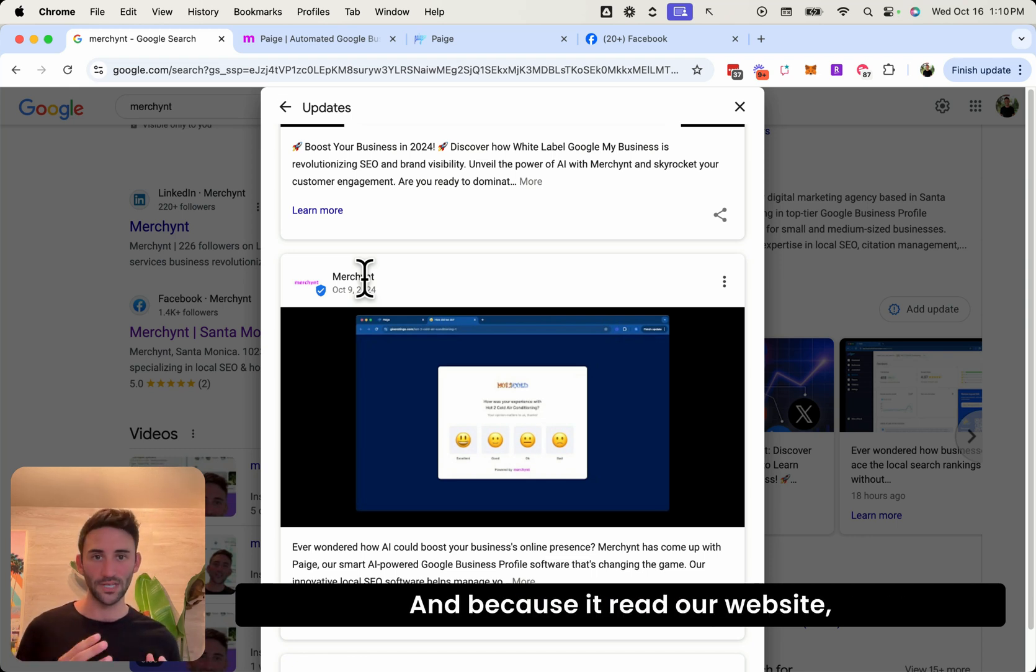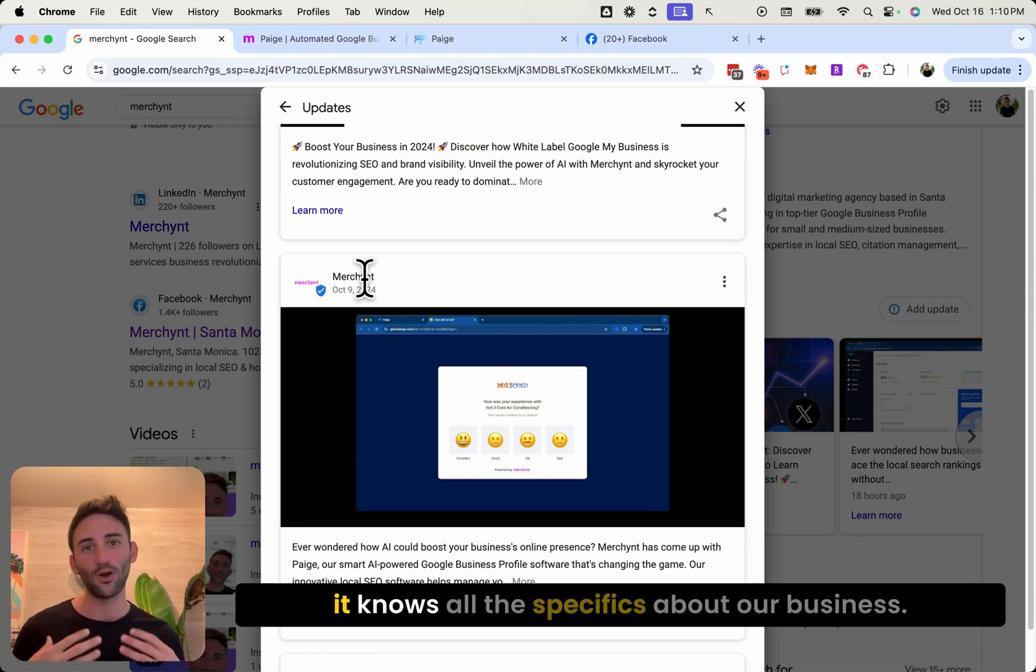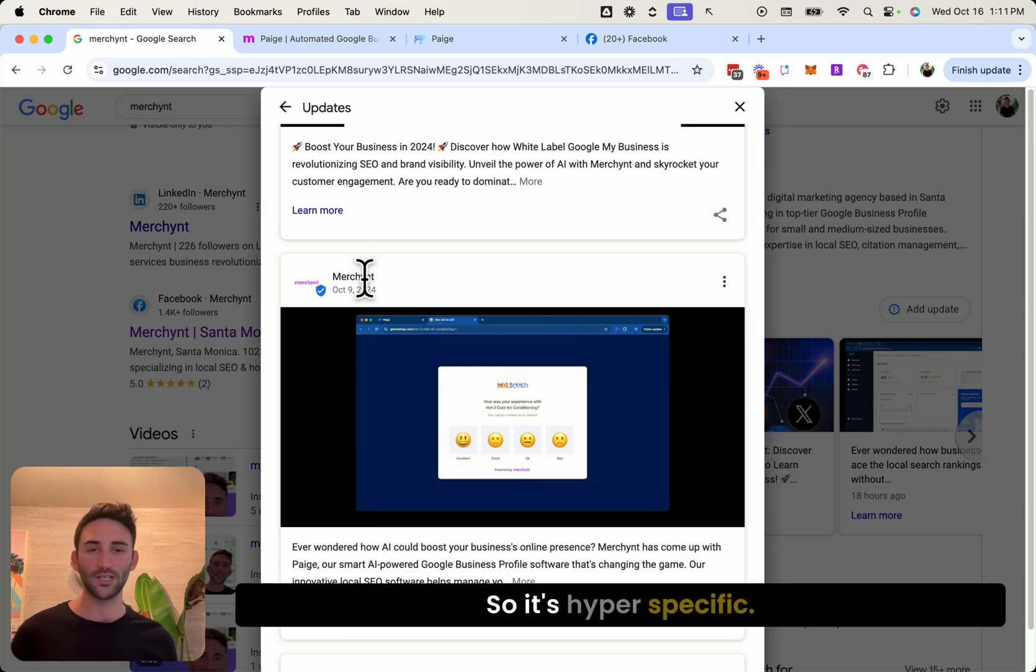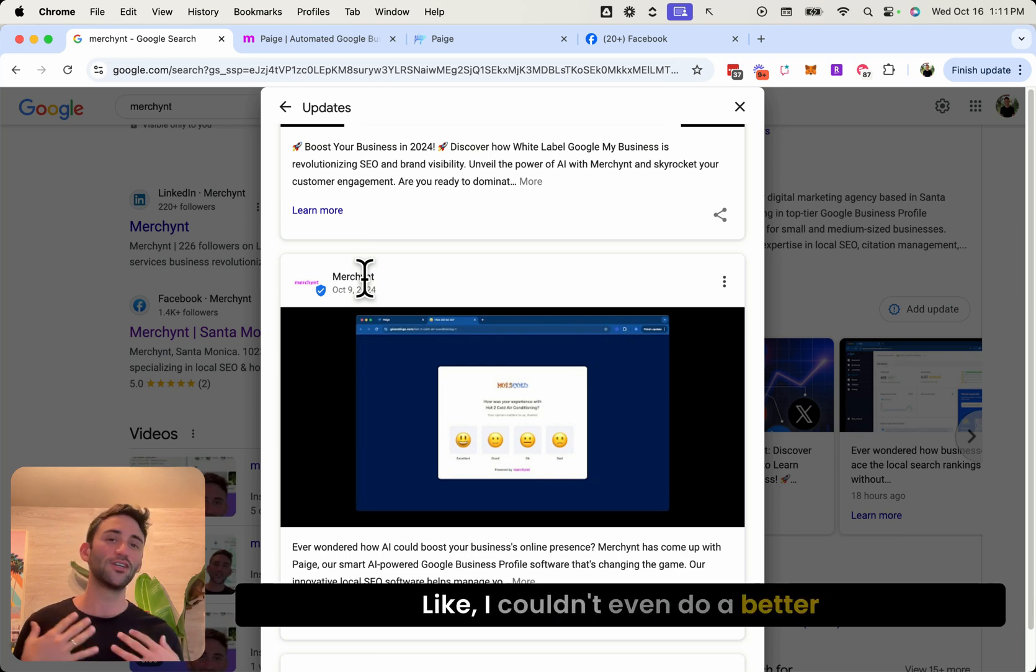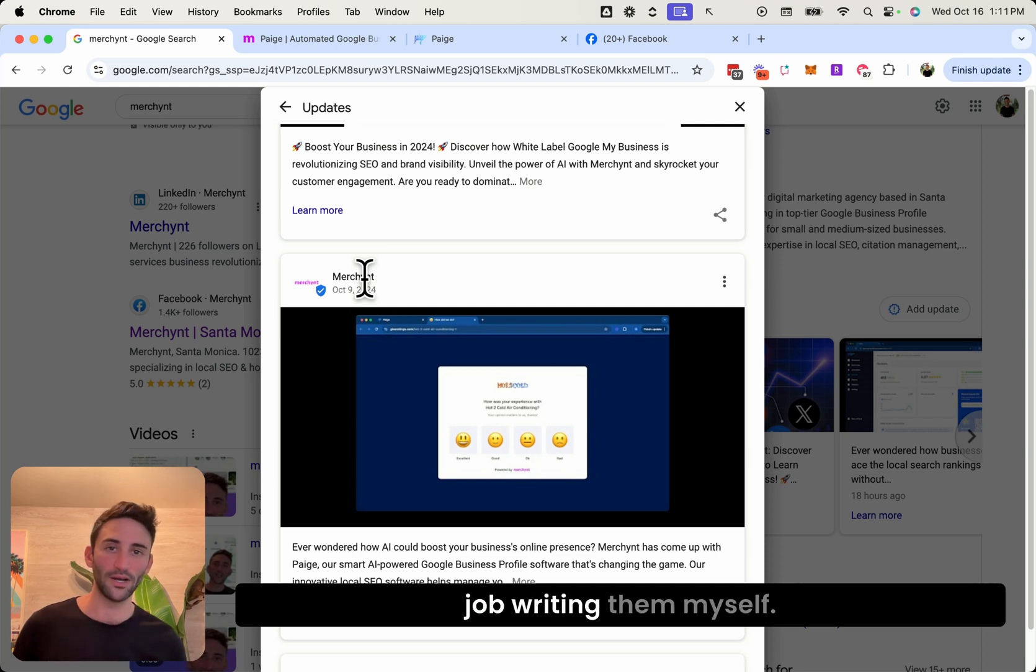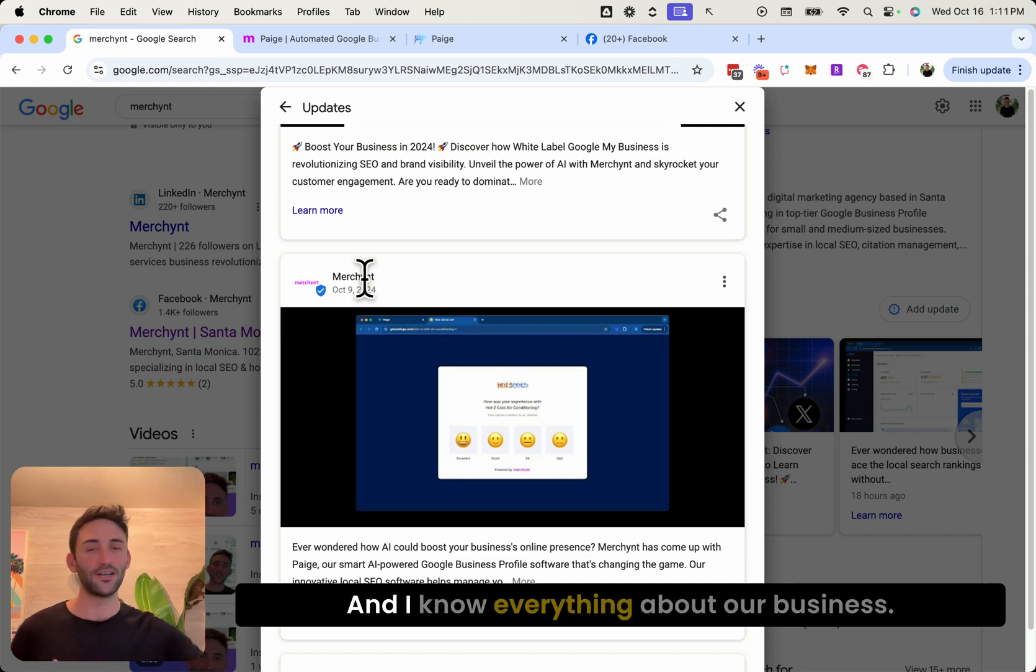And because it read our website, it knows all the specifics about our business, and so it's hyper specific. Like I couldn't even do a better job writing them myself, and I know everything about our business.